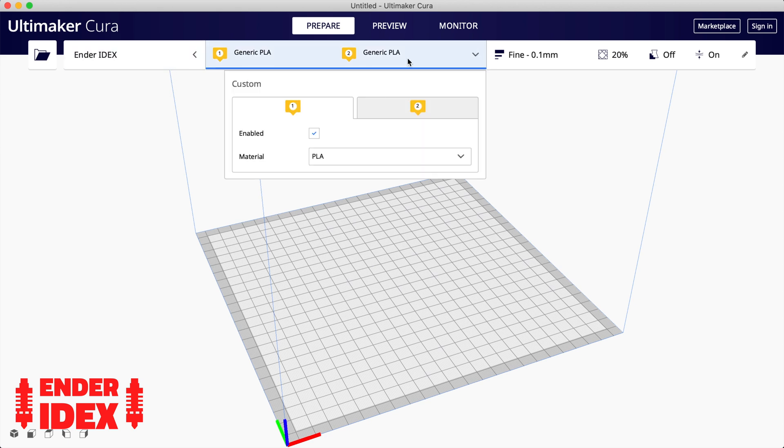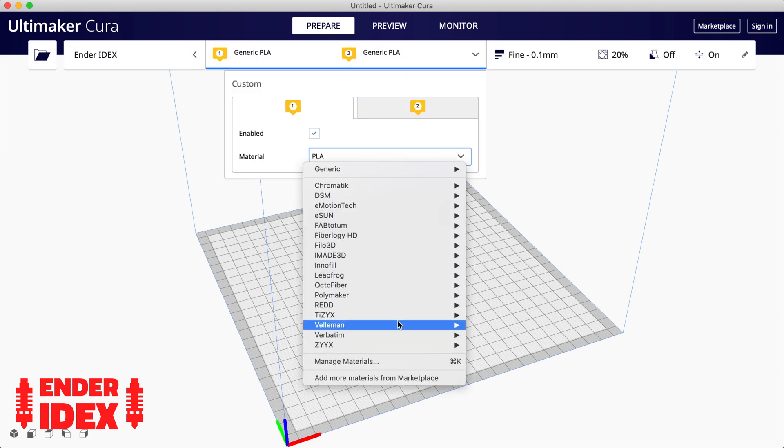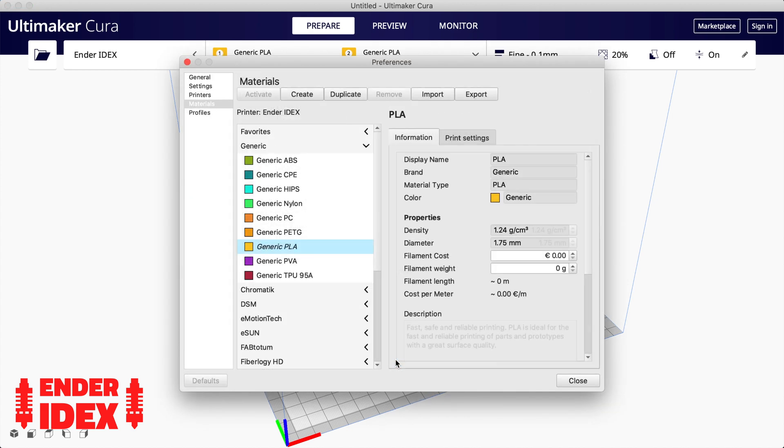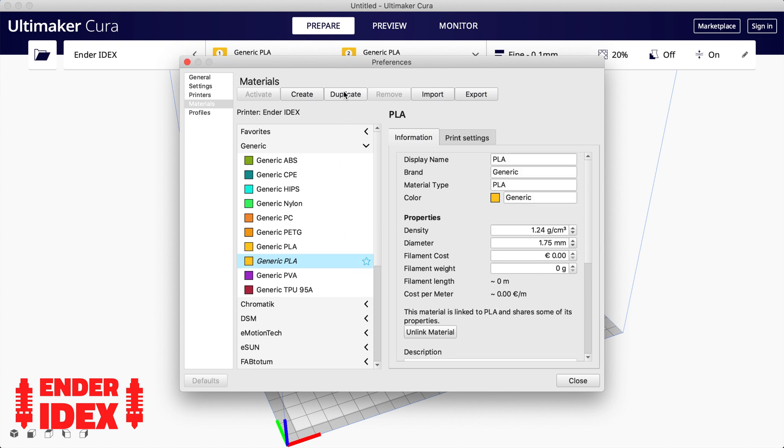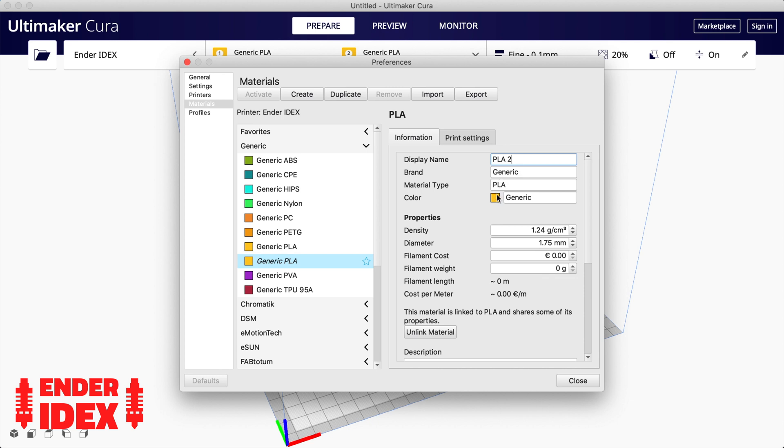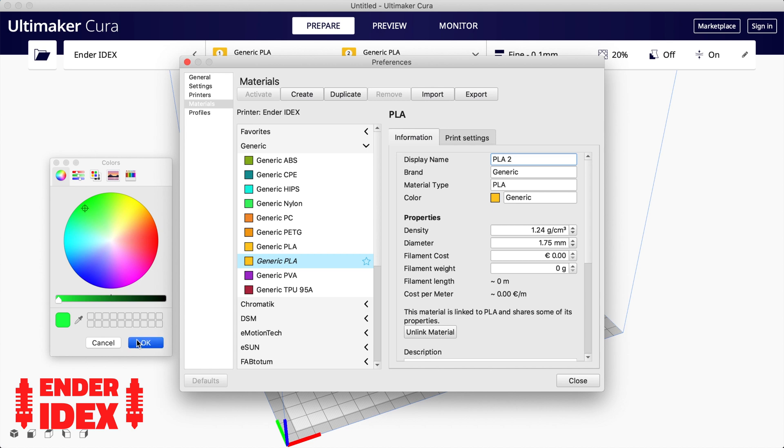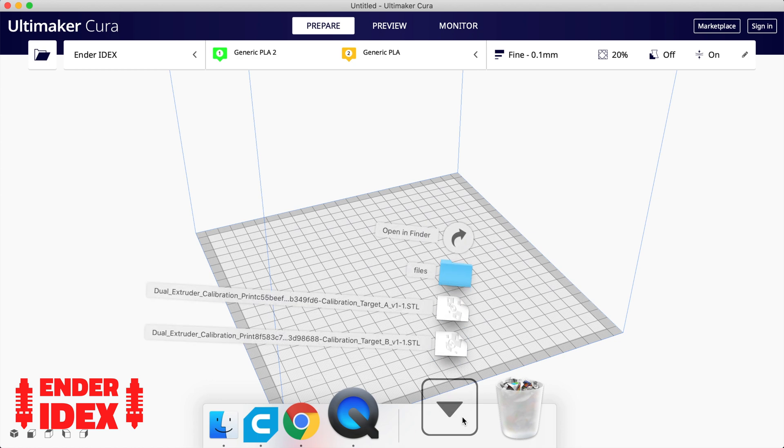Click on the extruders, material, then manage materials. Select the material you want to use and click duplicate at the top. This will give you a carbon copy of that filament. Give it a different name and change the color to anything you like. The more contrasting the better. Now let's bring in the model.